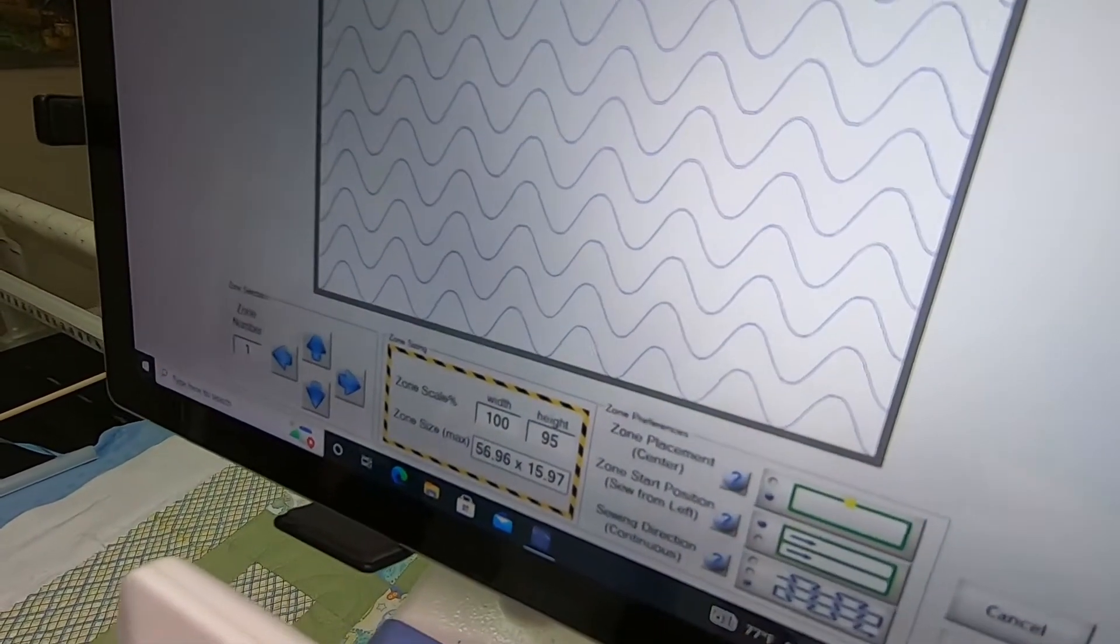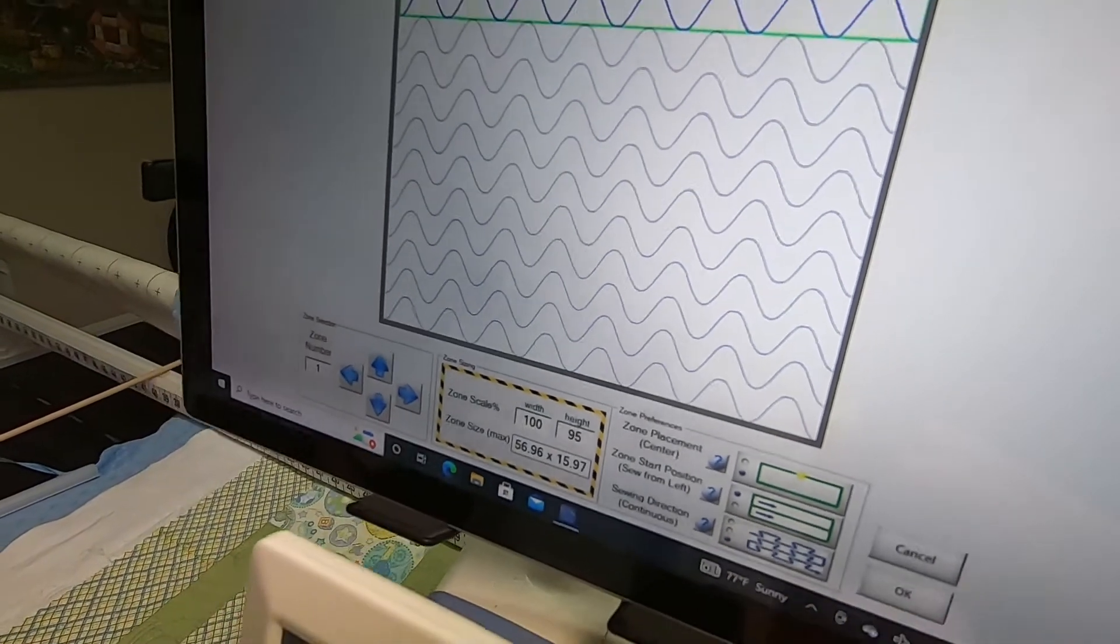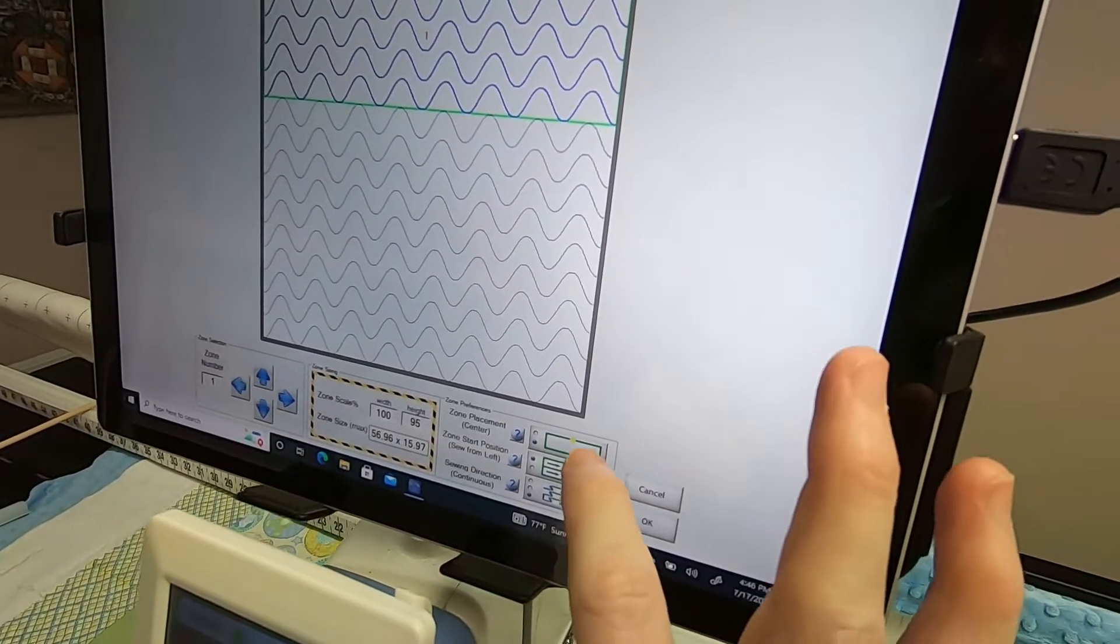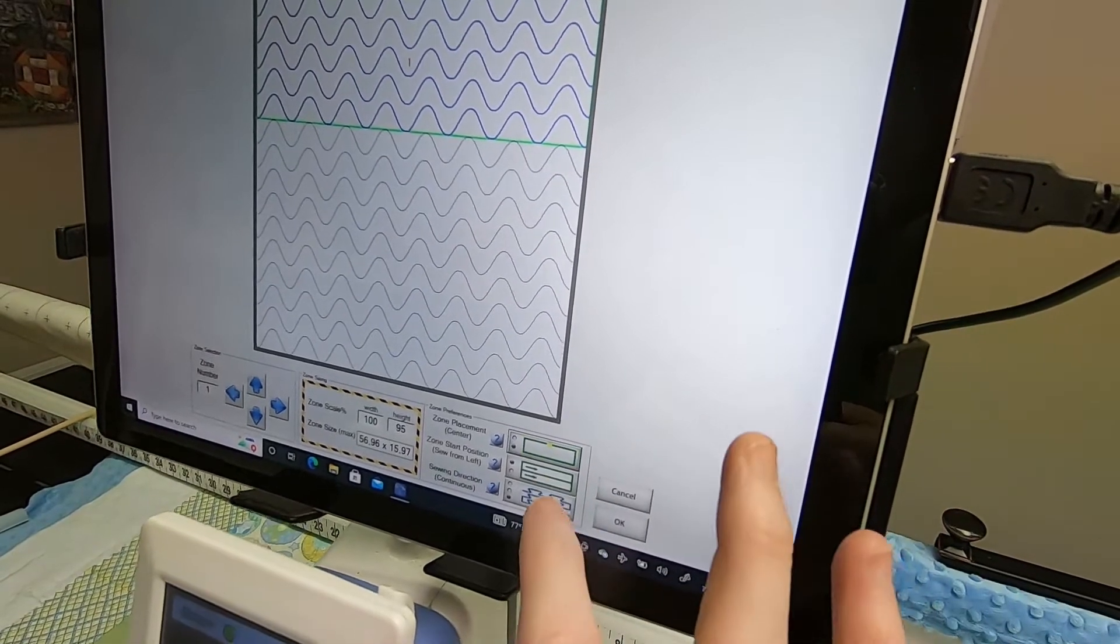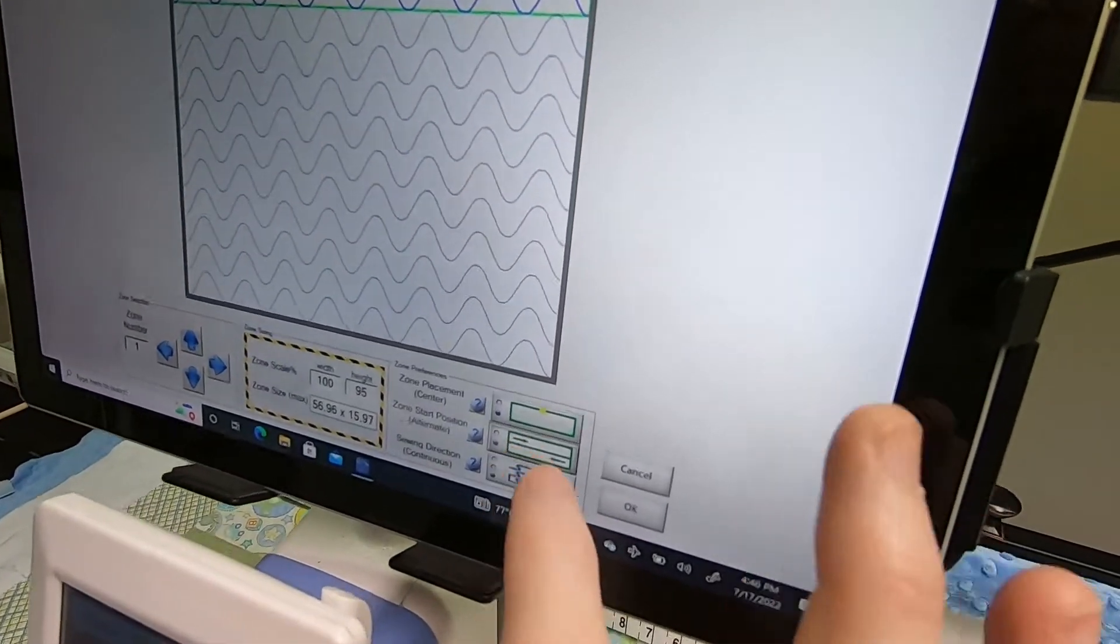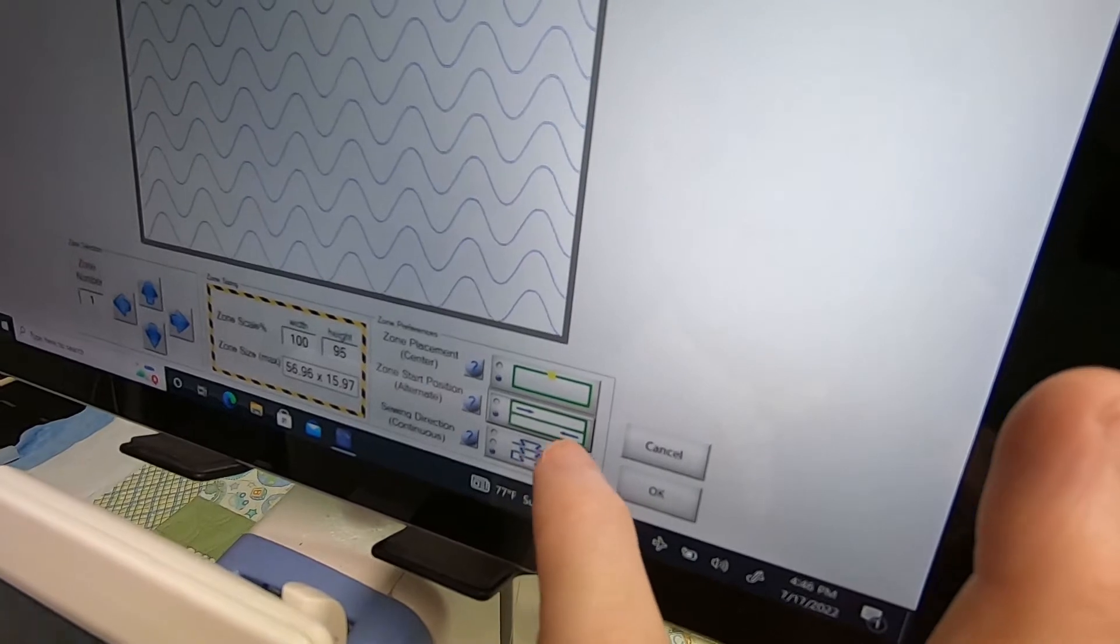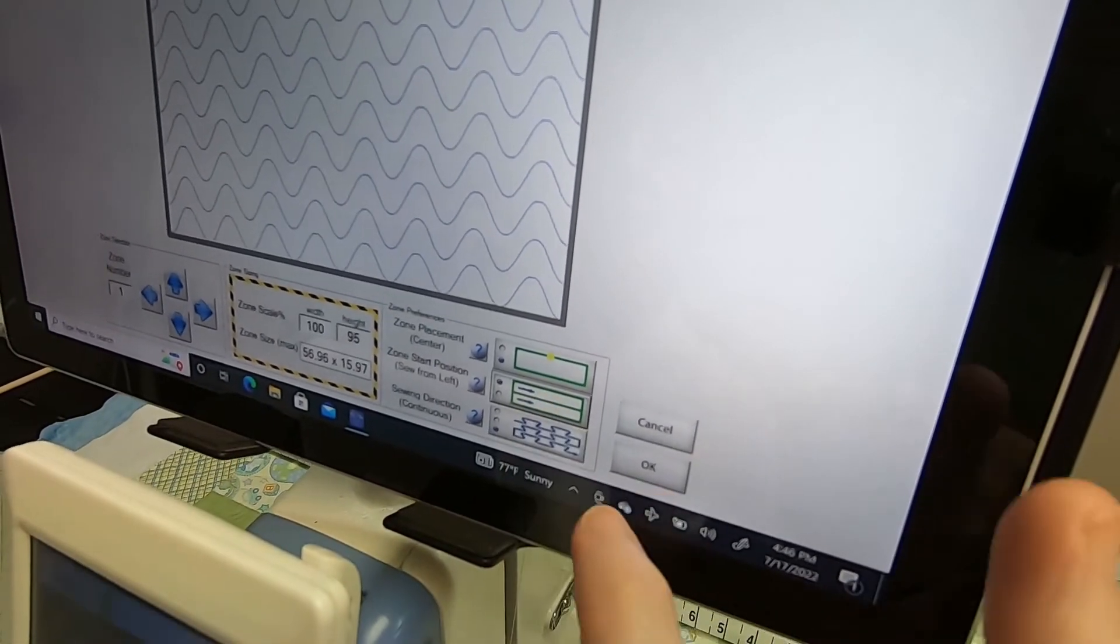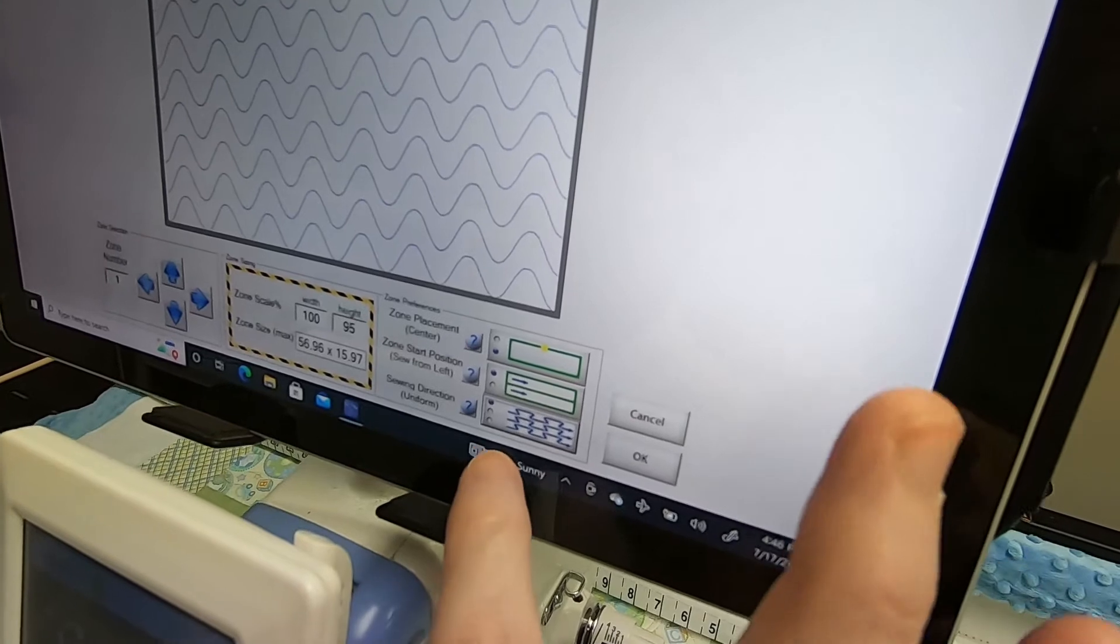Width must be greater than the total width of the panto. And then you want to choose your placement, whether you want center placement or four point. Do you want every zone to start on the left, or do you want it to alternate from the left to the right as you adventure quilt?